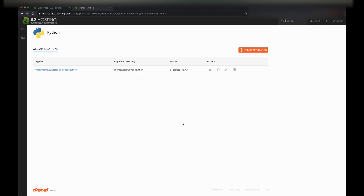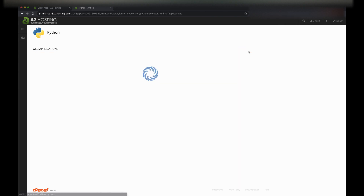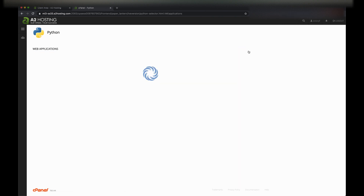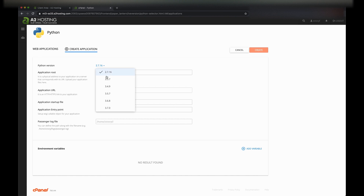Now we're going to set up our application. Let's set it to the latest version and give our project the name A2 Python and an application URL name of A2 Python.